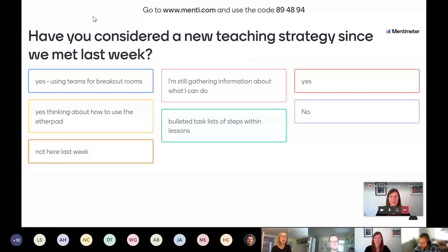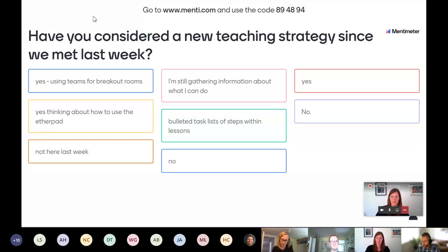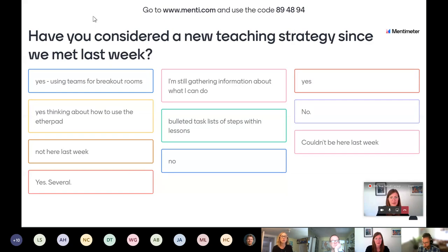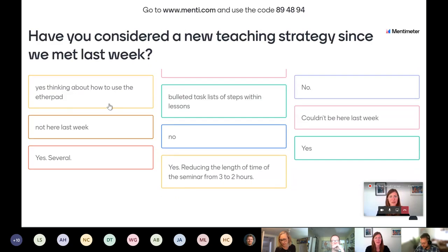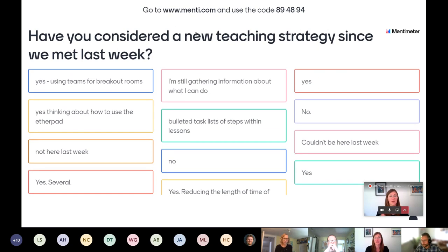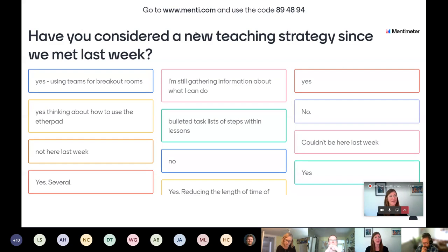No problem if you weren't able to make it last week — we'll do our best to reframe the ideas we discussed previously. From an instructor standpoint: you set up a Mentimeter account, create the question, give the link to your students, they click in, and then you control the display on your end to show the actual results.